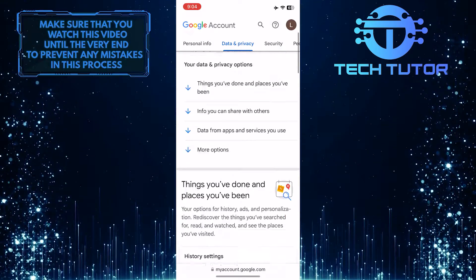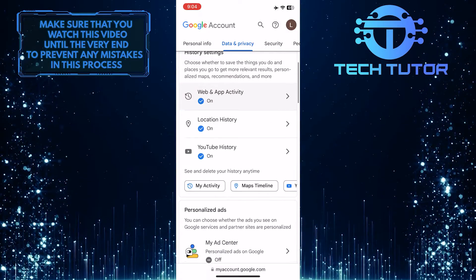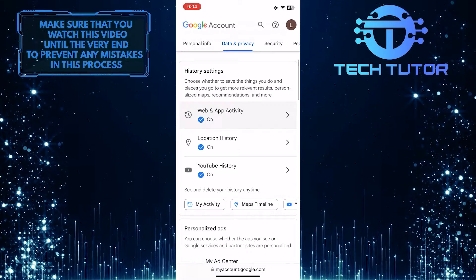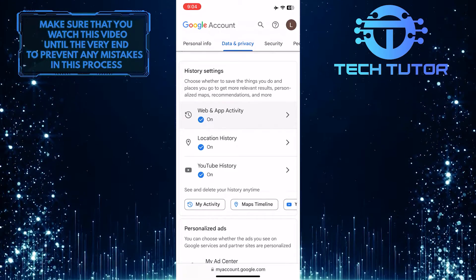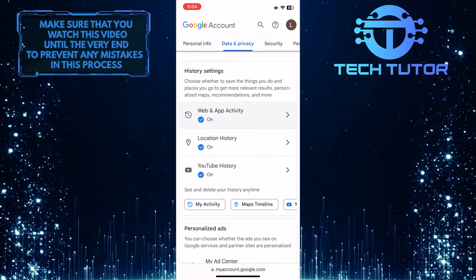Then scroll down a bit and you'll see the history settings section. Just tap on the web and app activity option.